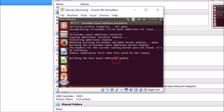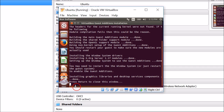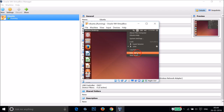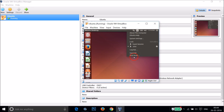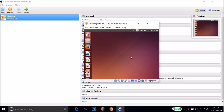It's building the main Guest Additions module. Once it's done, press Return to close this window — just hit Enter on your keyboard. After that, shut down the Ubuntu operating system by clicking the shutdown button.